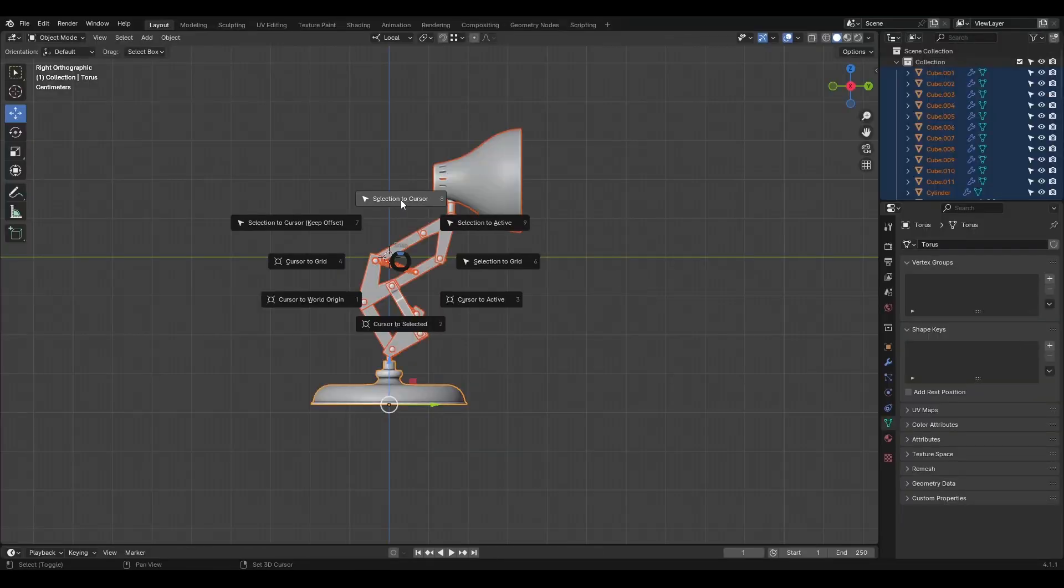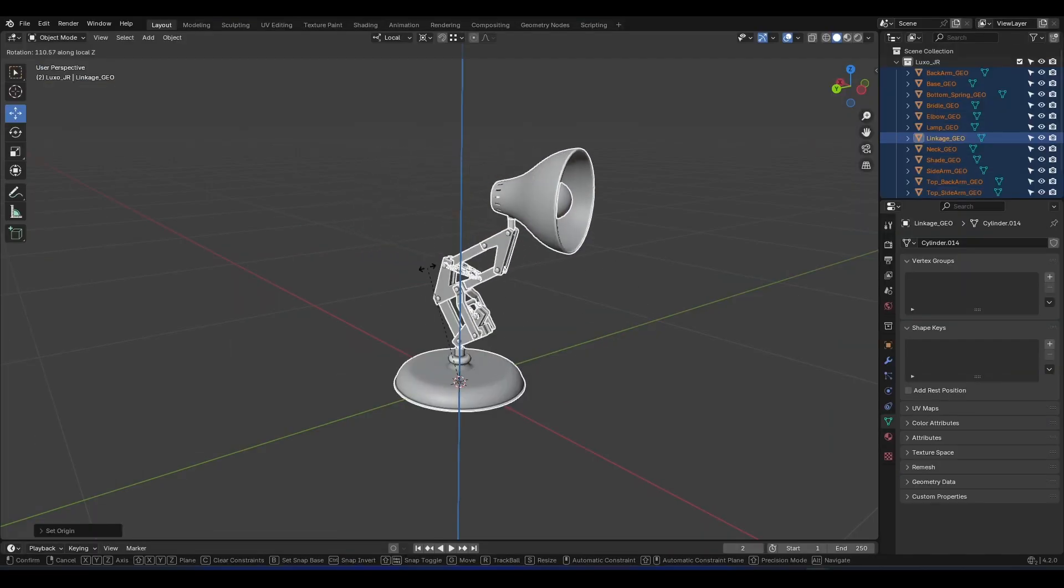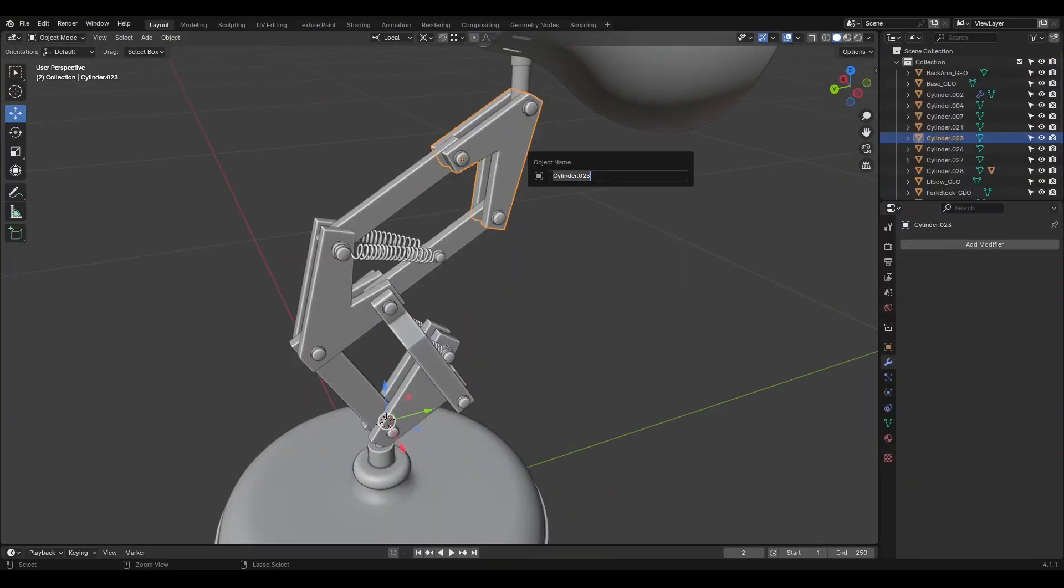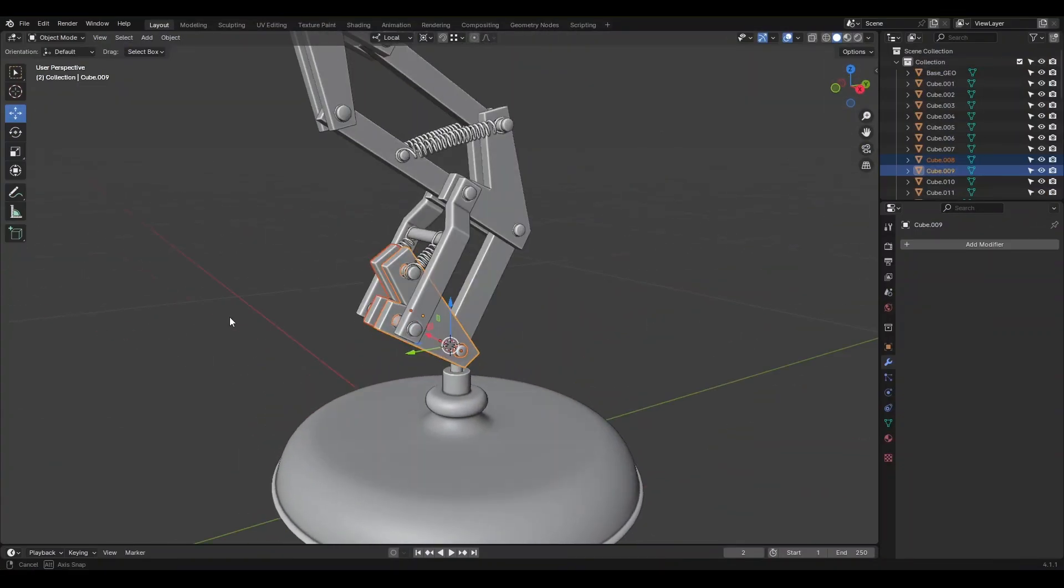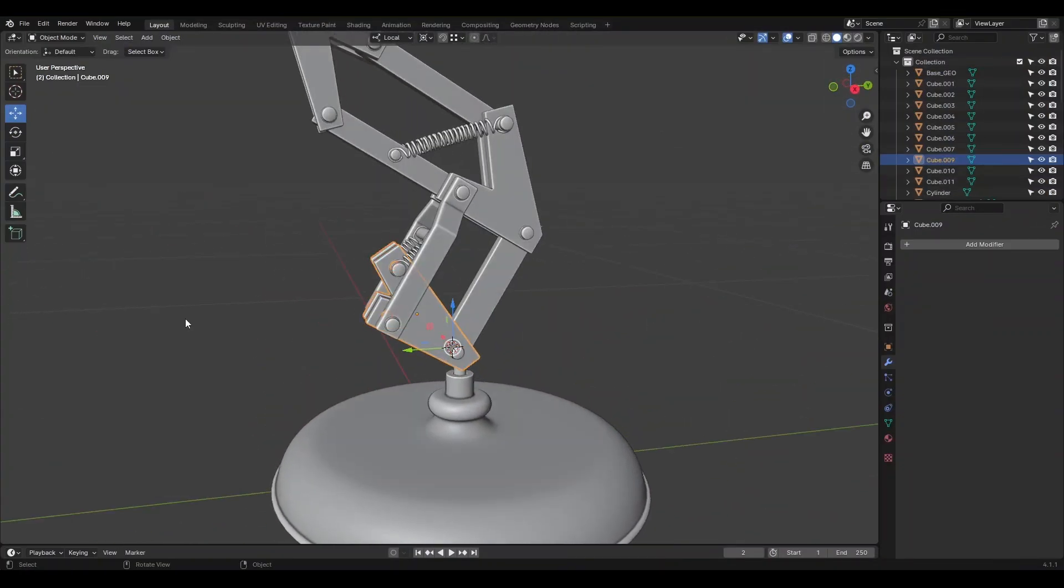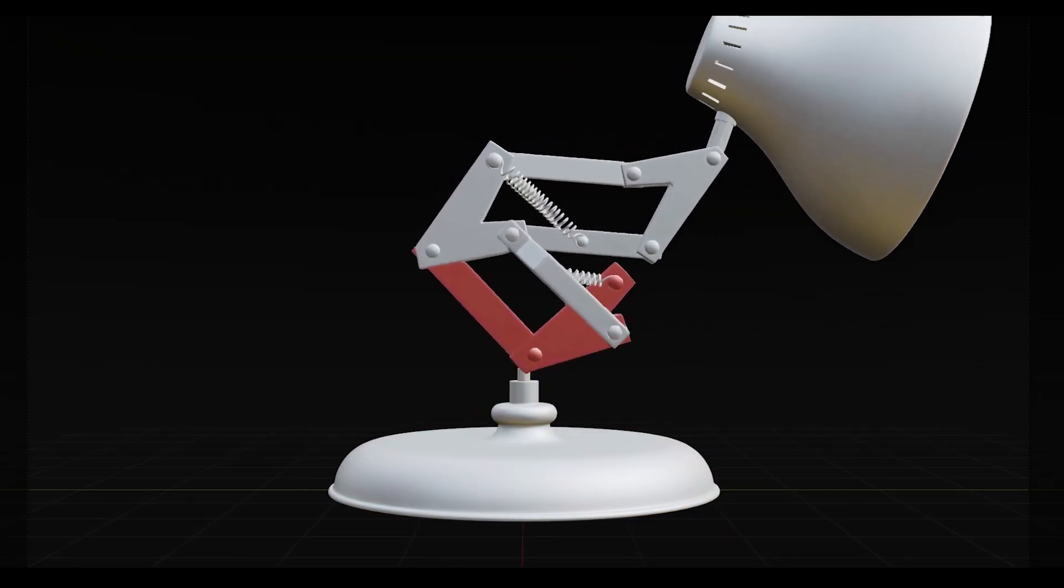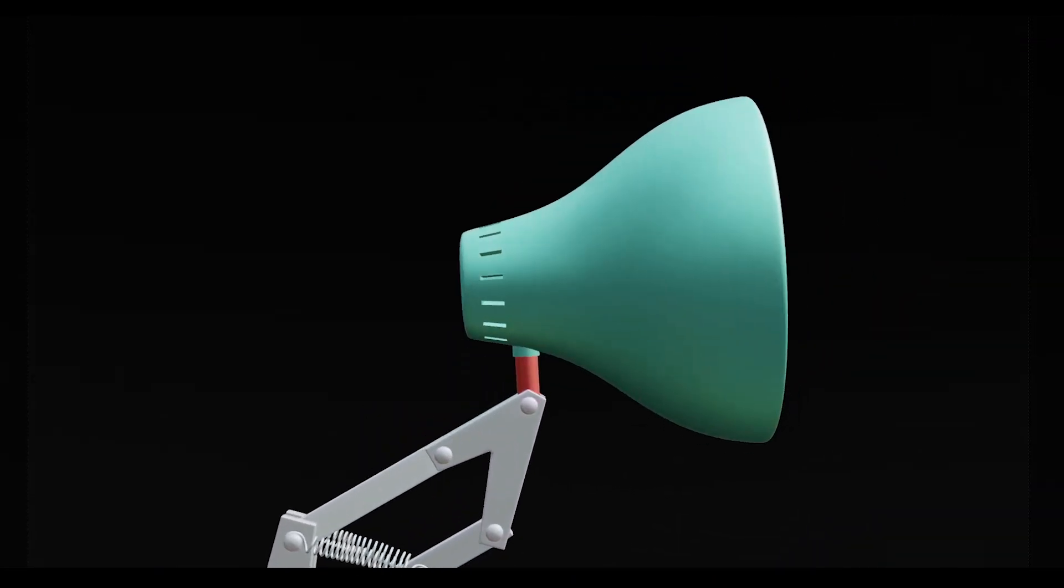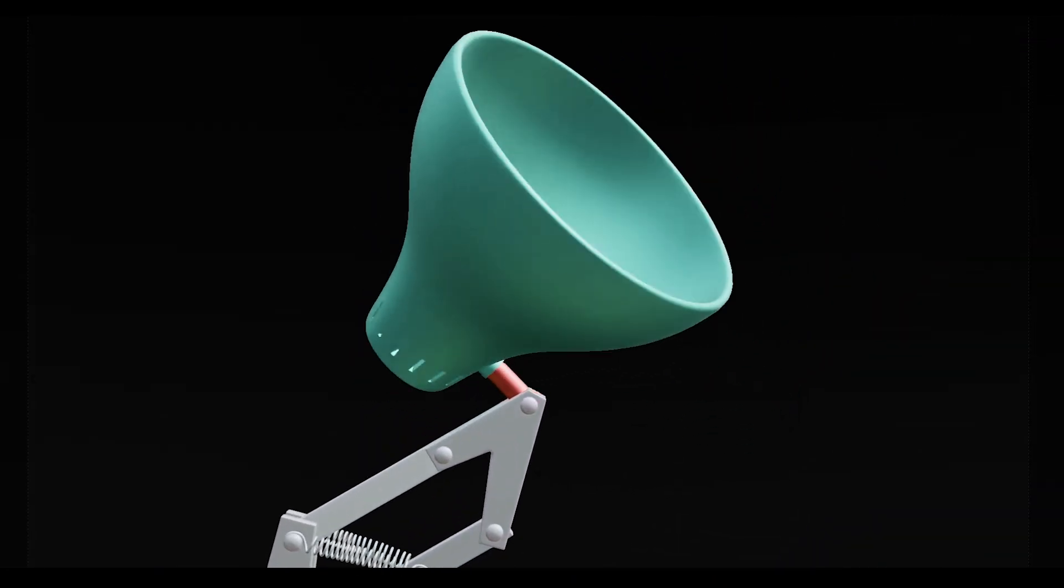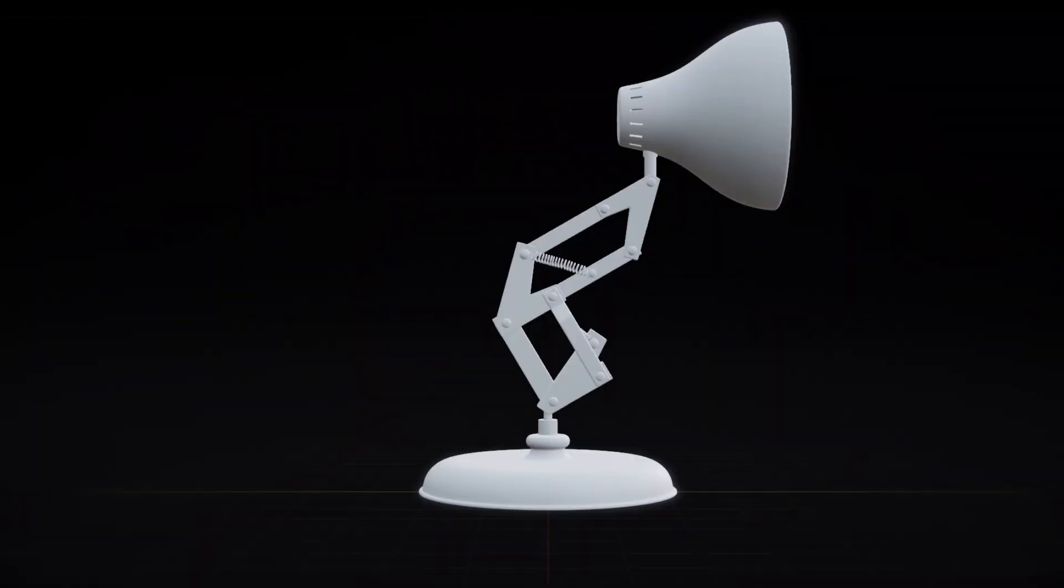First, we'll gently walk through mesh placement, orientation, and the importance of naming different parts of your model. We'll then simplify and merge parts to make the rigging process more manageable. Finally, we'll carefully analyze how the character should move to ensure a smooth rigging process. Let's proceed at a comfortable pace.